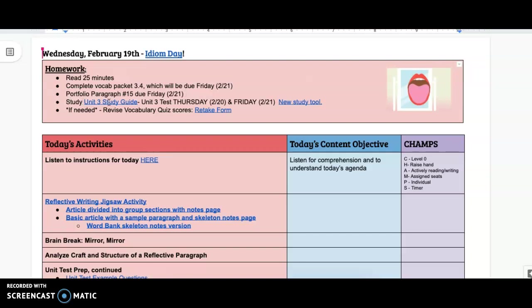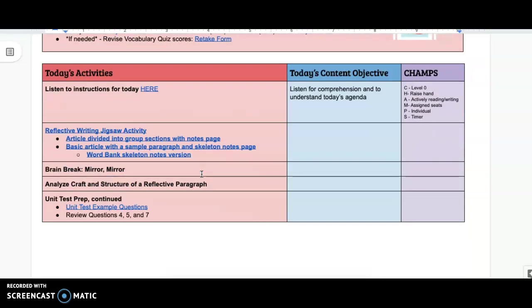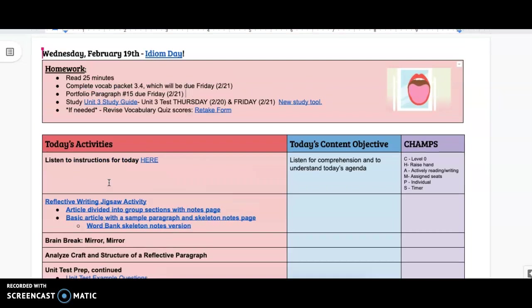Reminder, tomorrow is Unit 3 test, and you cannot retake this. So you need to be studying. There are study tools, and we are going to be going over things later in class today. Make sure you are paying attention to that and writing down things that you need to review.